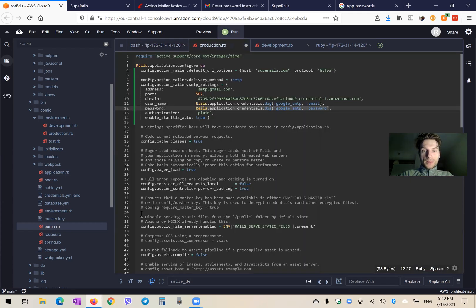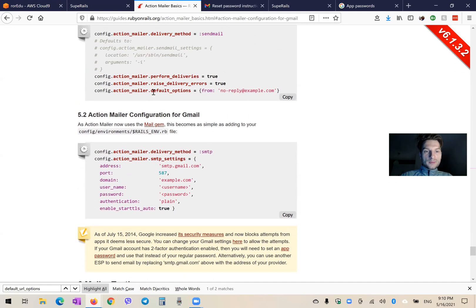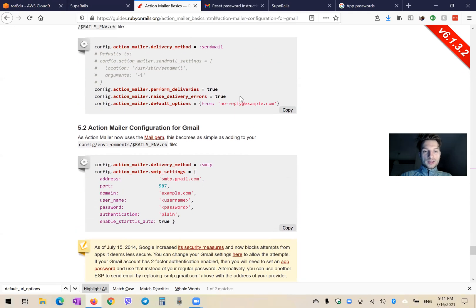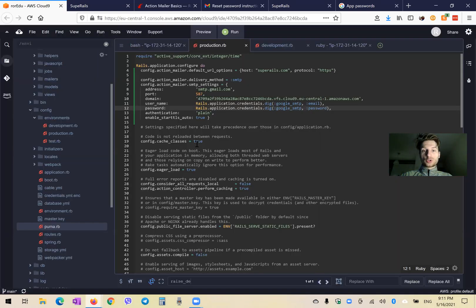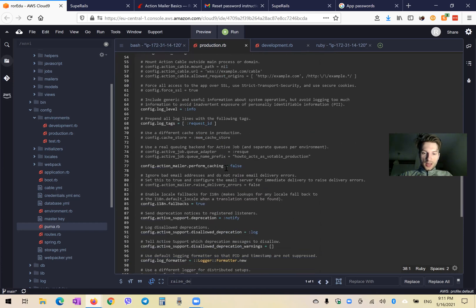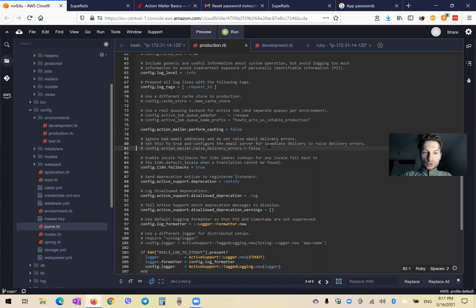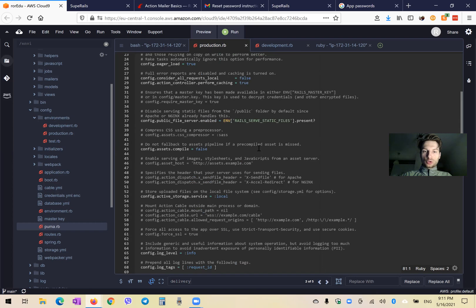Let's have a look at the production config. We have our SMTP settings. Looking into ActionMailer, we might want to add a couple more settings — like raise delivery errors in production. So we find action mailer, raise delivery errors, and set it to true. Config action mailer raise delivery errors is set to true.